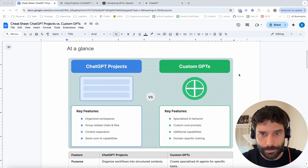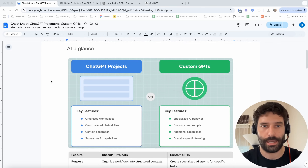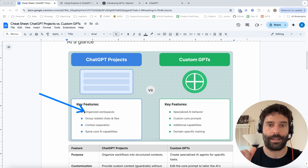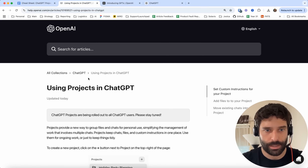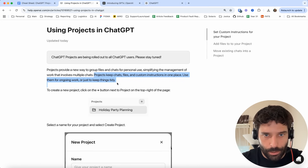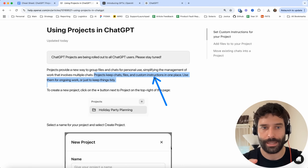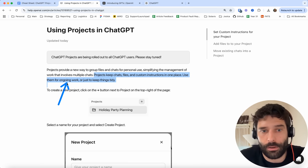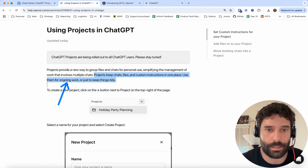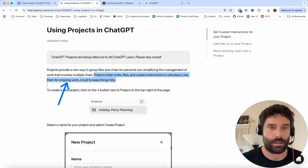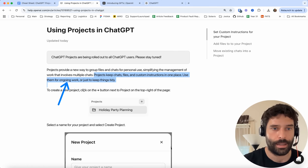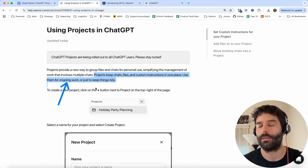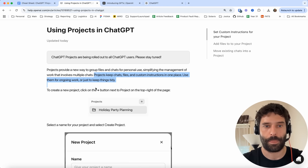So on this worksheet, I have a visual presentation of the key differences. A ChatGPT project at a high level is basically a way for you to organize chats, files, and custom instructions. Going across to the documentation, the primary purpose is to keep chats, files, and custom instructions in one place. The use case is either for ongoing work — you can create a workspace for birthday planning or trip planning — and you can set up custom instructions for that workspace, aka project, upload custom files, and every new chat you generate from that project has that context. Or it's to help keep things very tidy if you've got hundreds of chats and you want to categorize and group them.